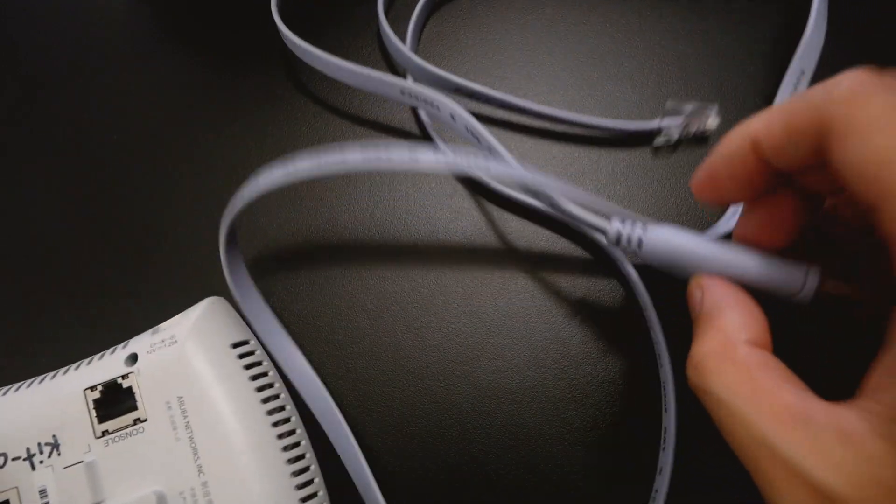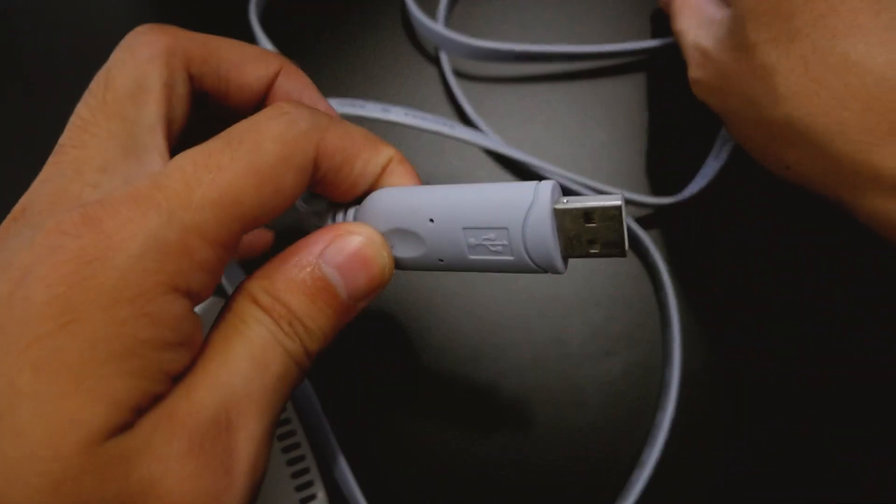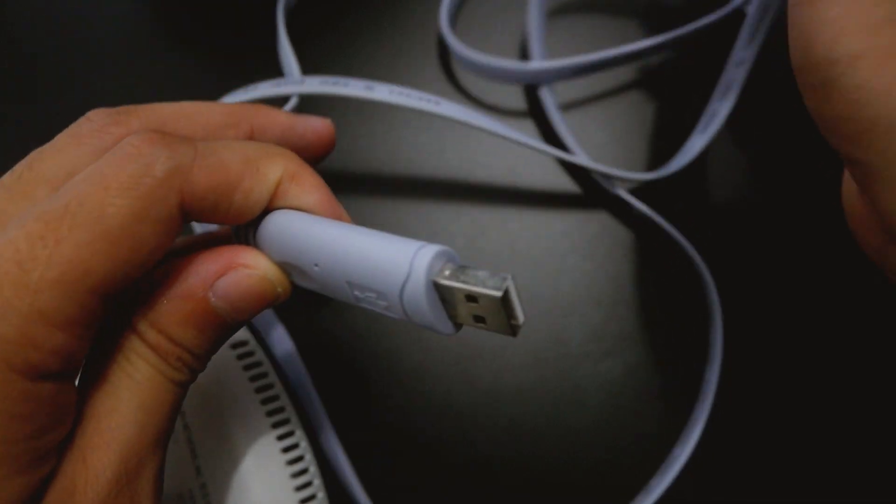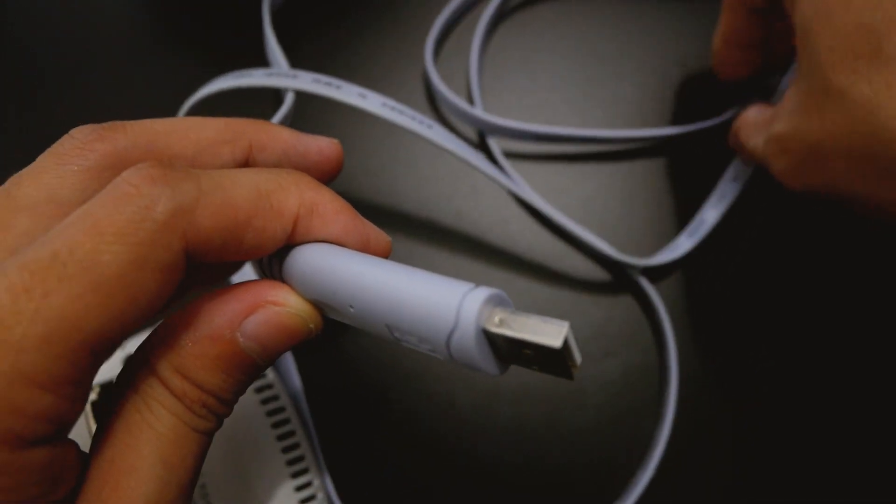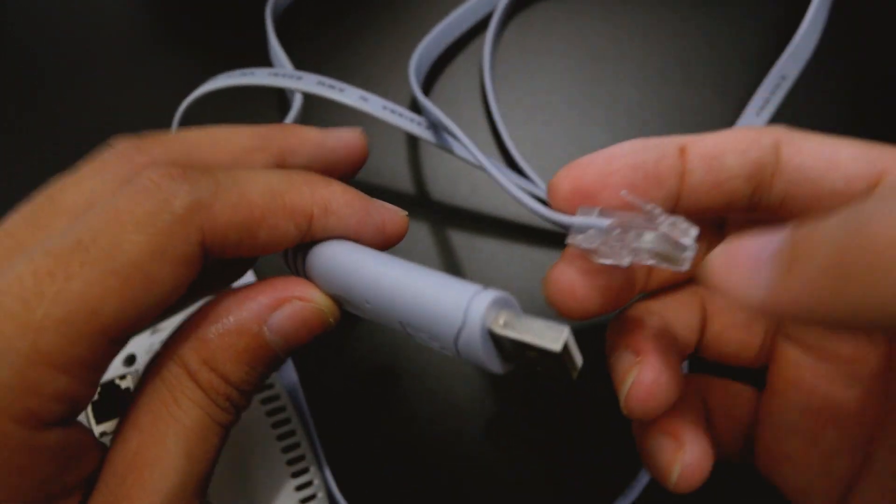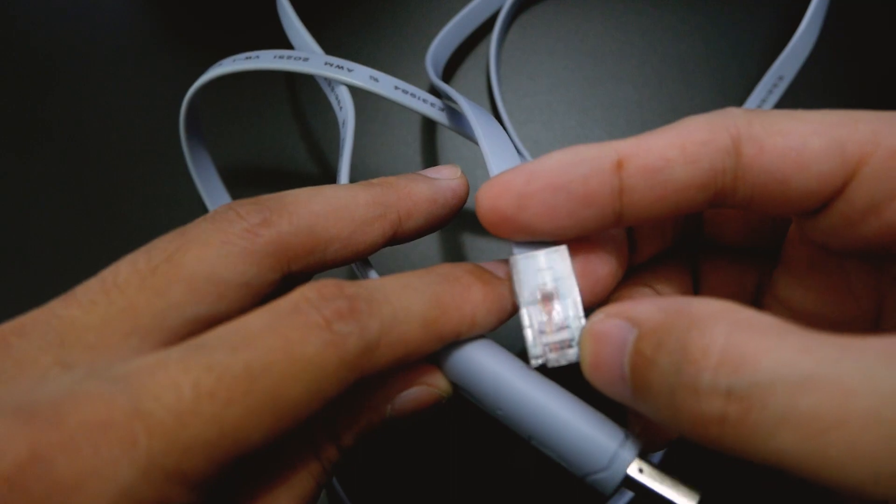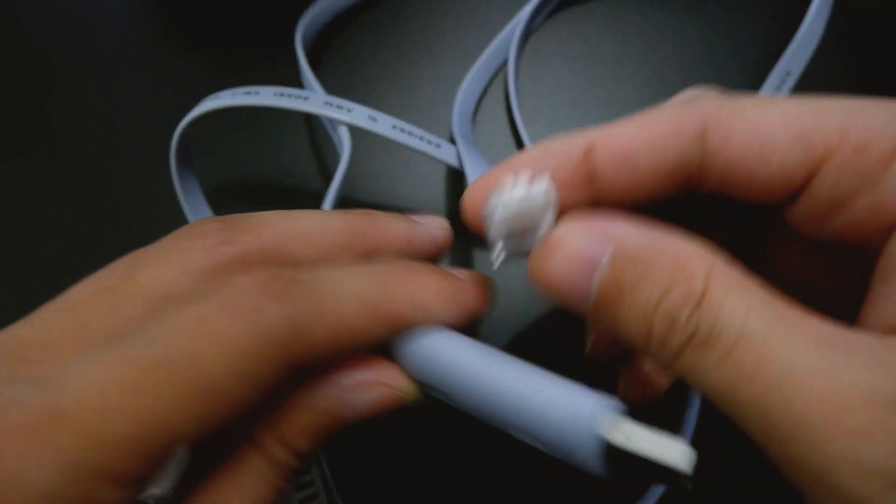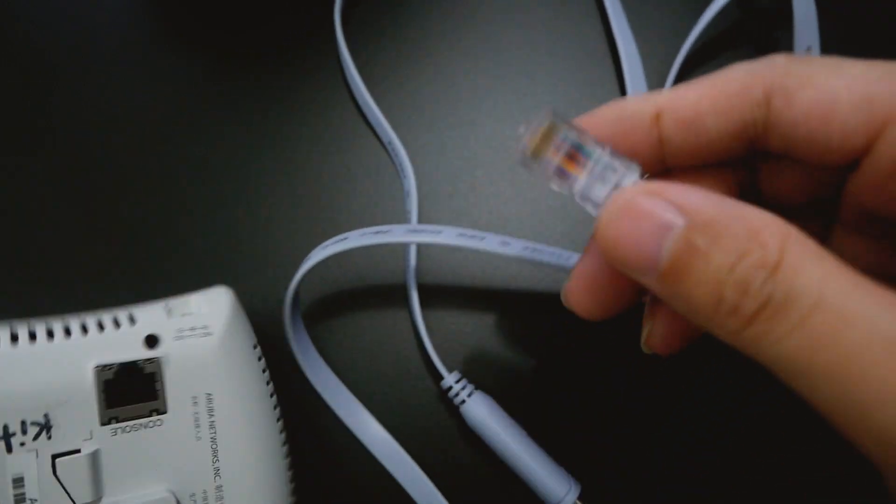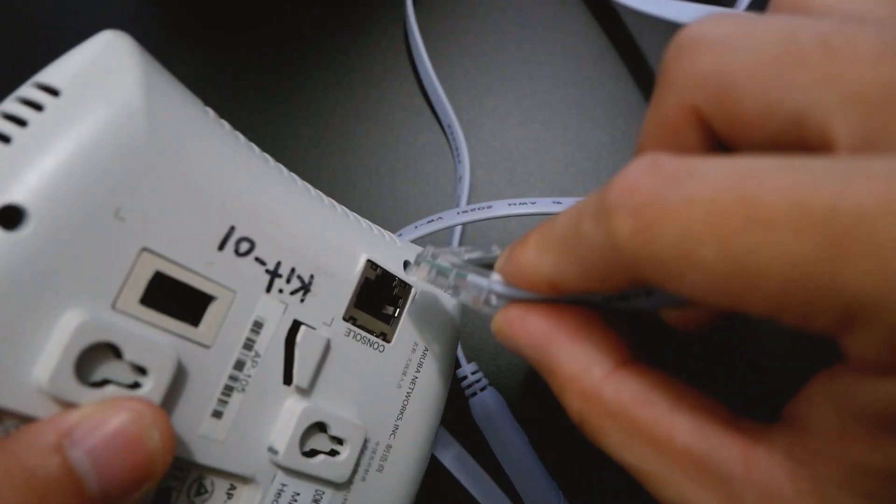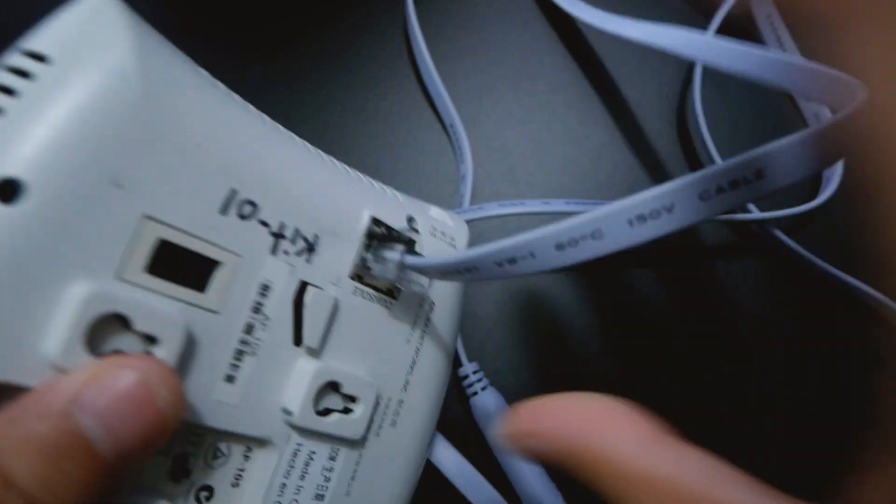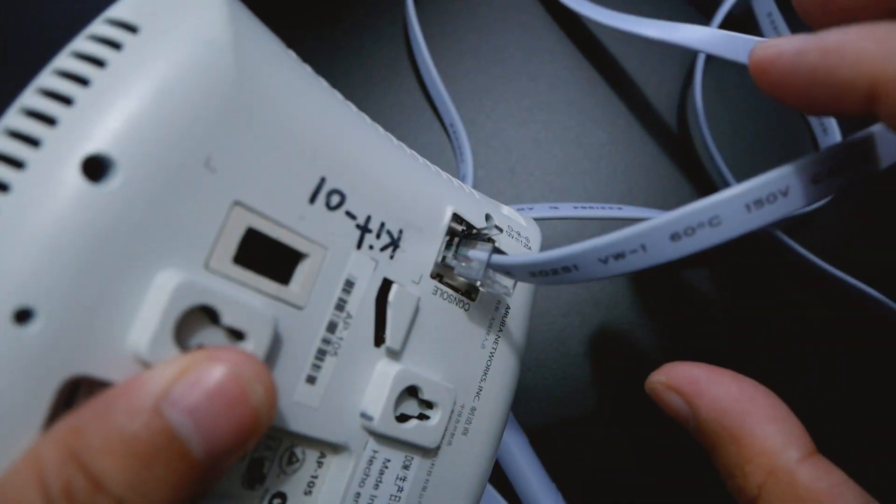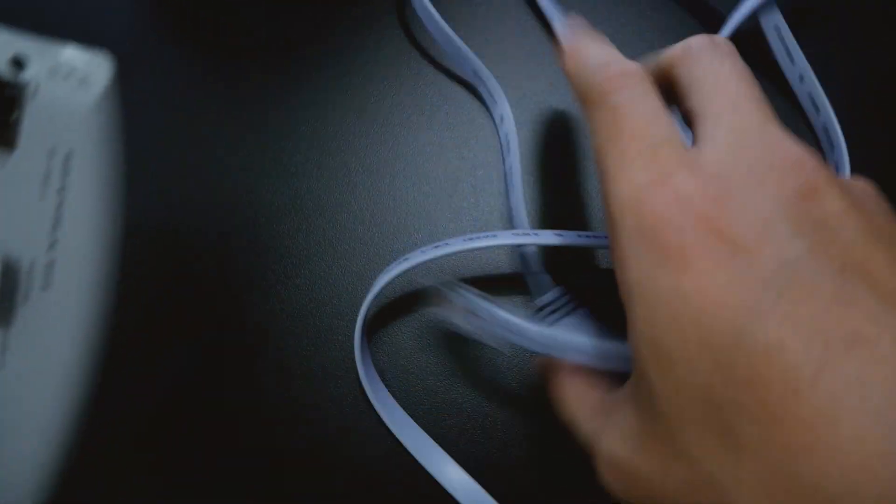So this is an example of the console cable. One side is a USB, and the other side looks like an RJ45 port. This one will fit in just right here. So let's put it aside.